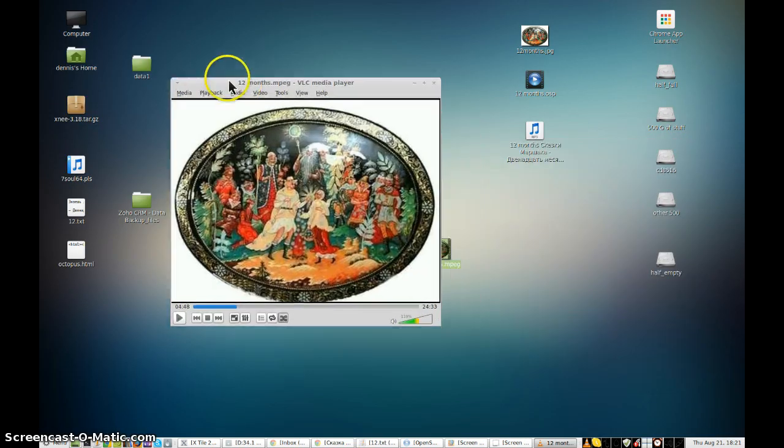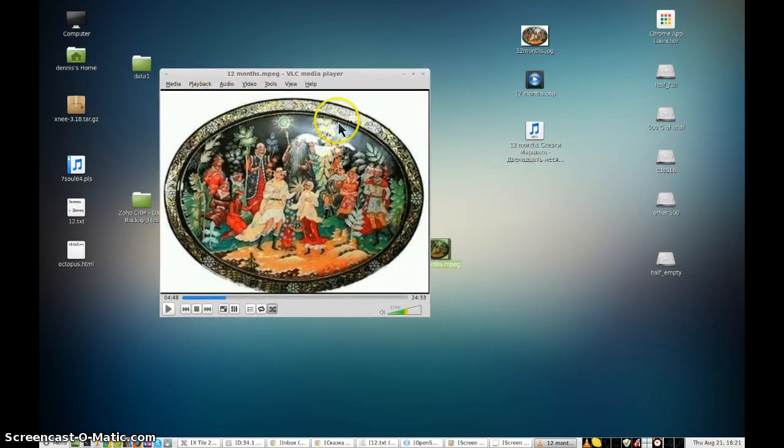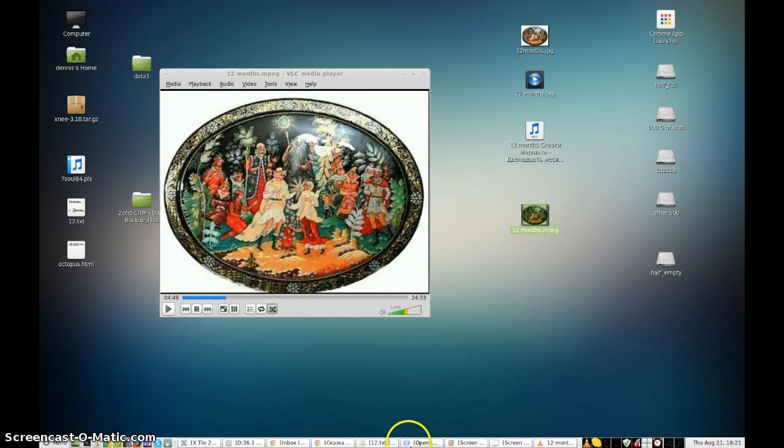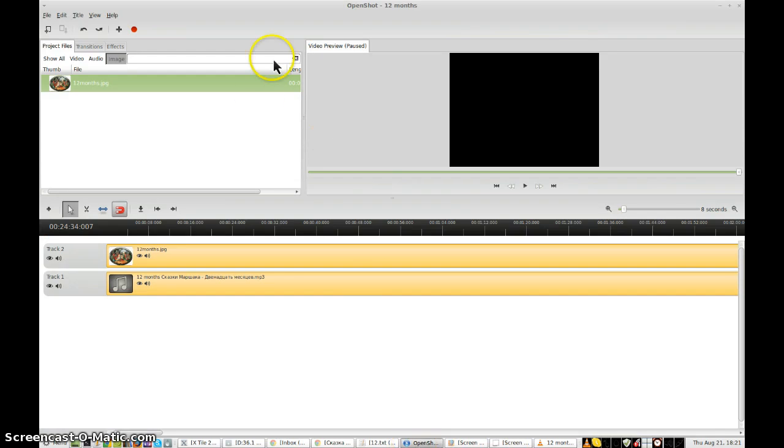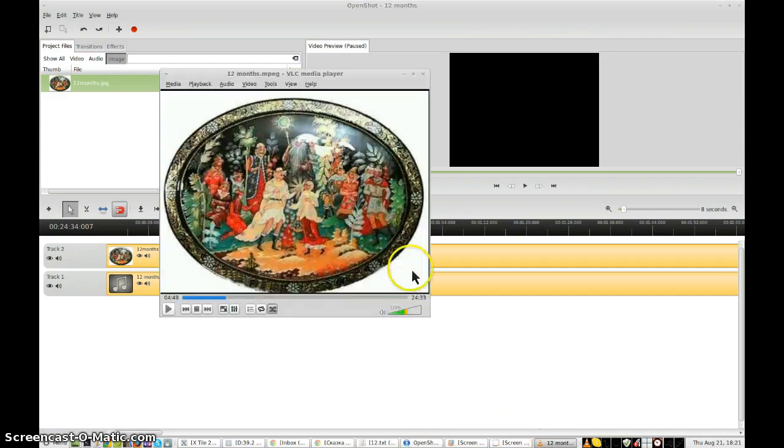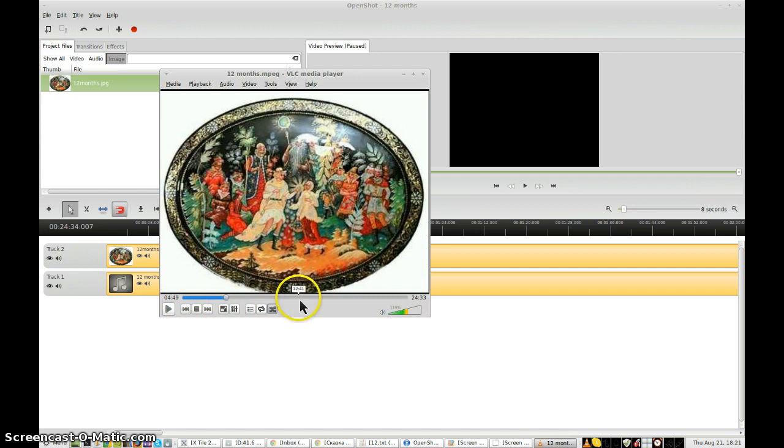Okay, so the video has finished processing. OpenShot has finished exporting. And now we test it. Here you go. Sounds like it's working. Now we take it to YouTube.